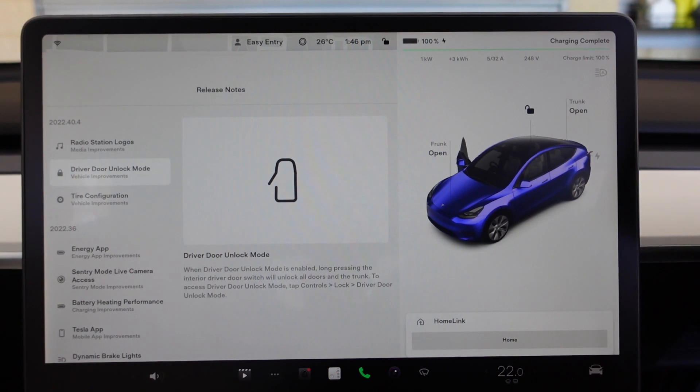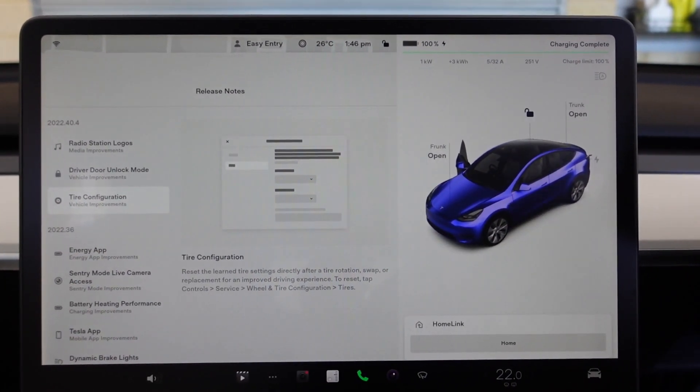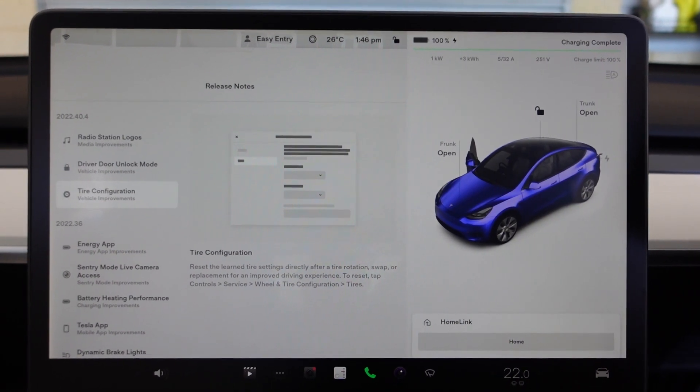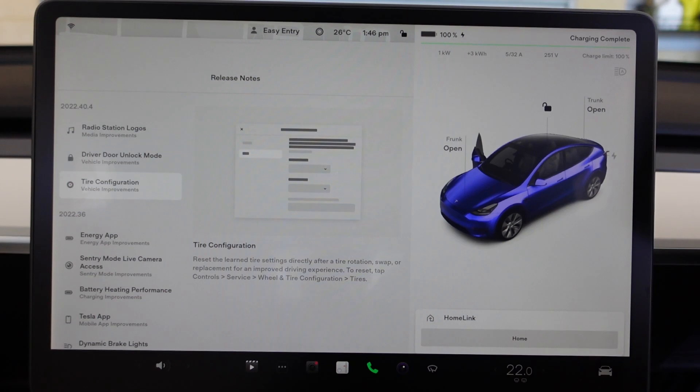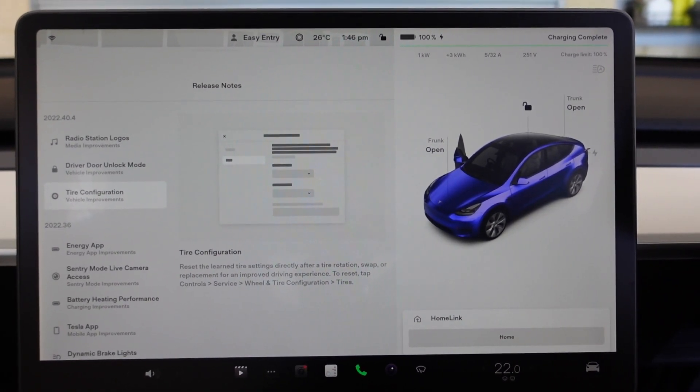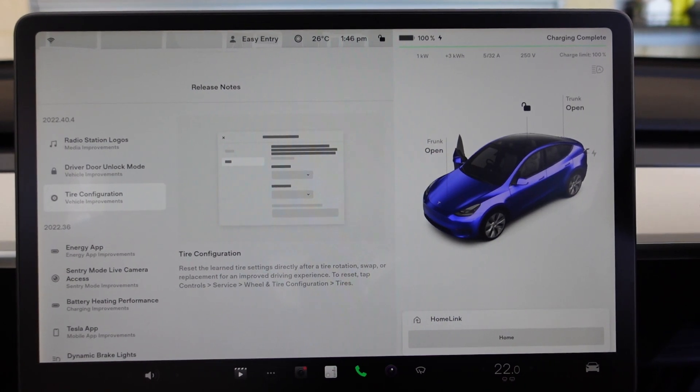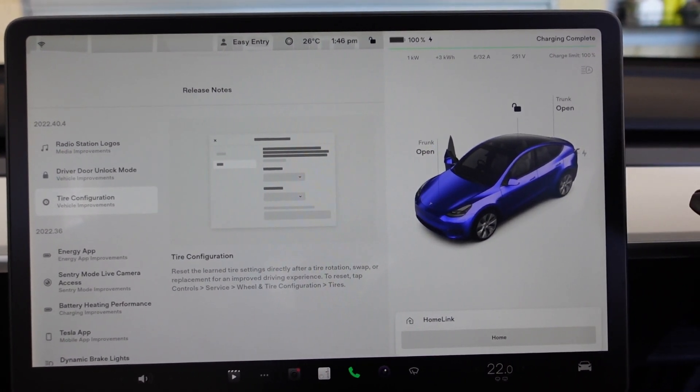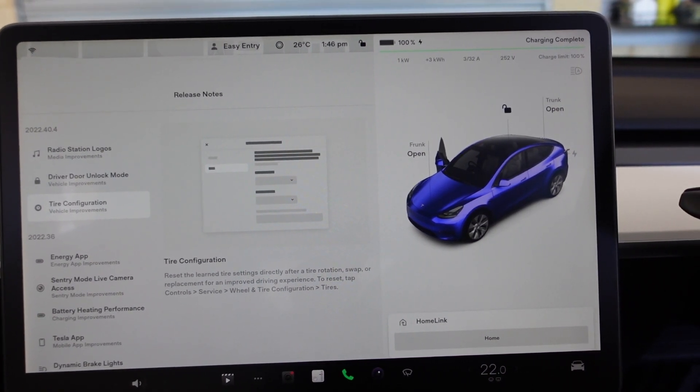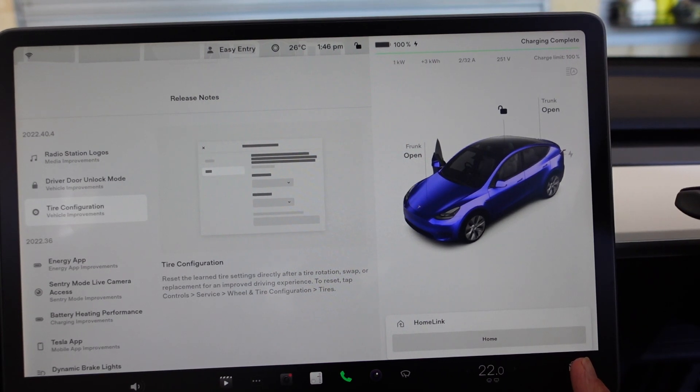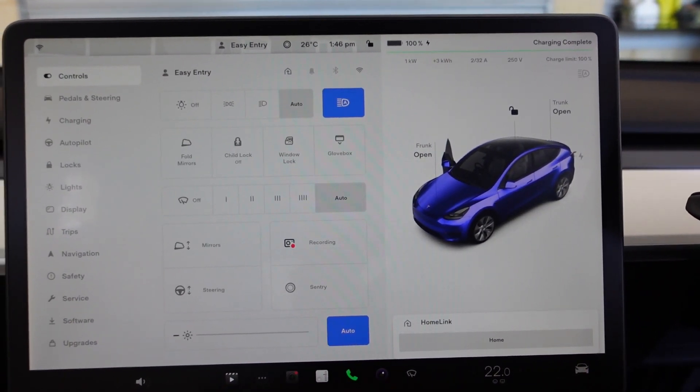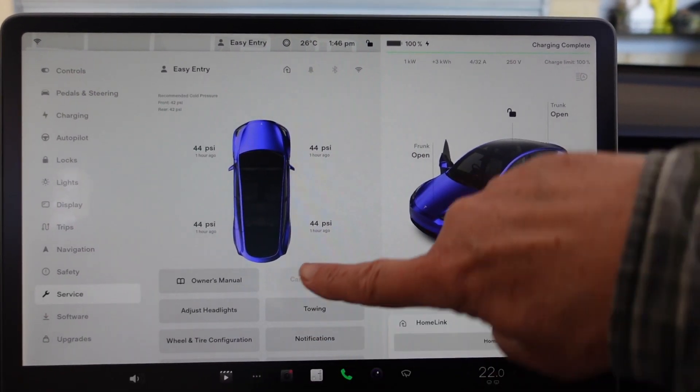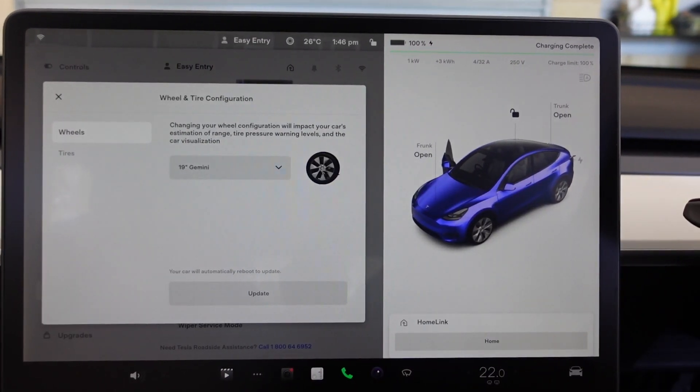After the driver door unlock mode, we now have tire configuration. To reset the learned tire settings directly after a tire rotation, swap, or if you've replaced them for an improved driving experience, to reset, tap Controls, Service, Wheel and Tire, Tire Configuration, Tires.